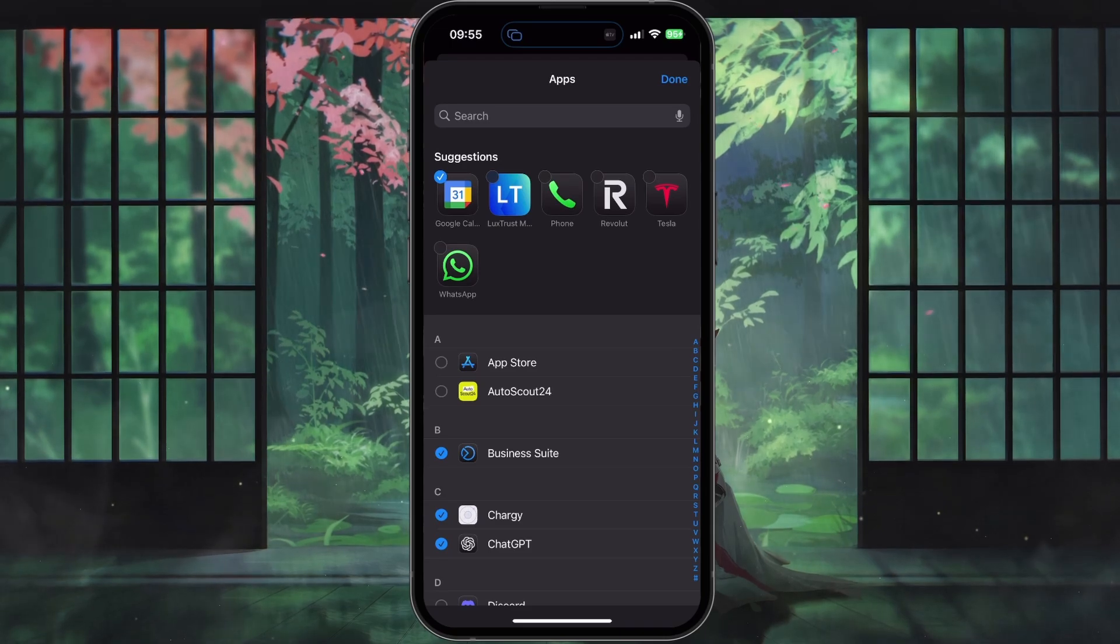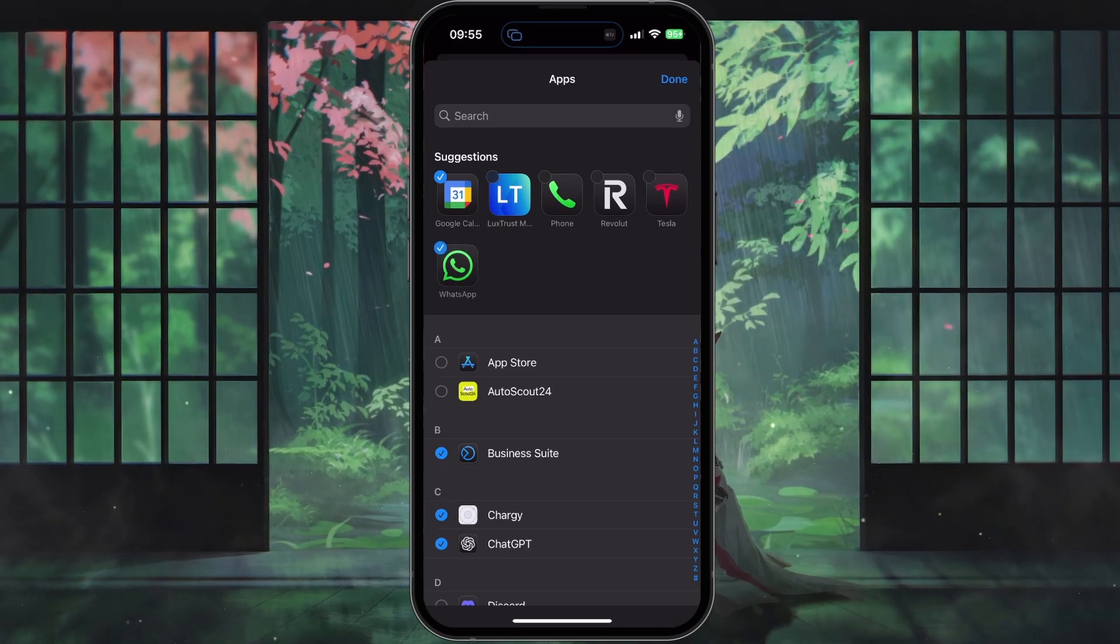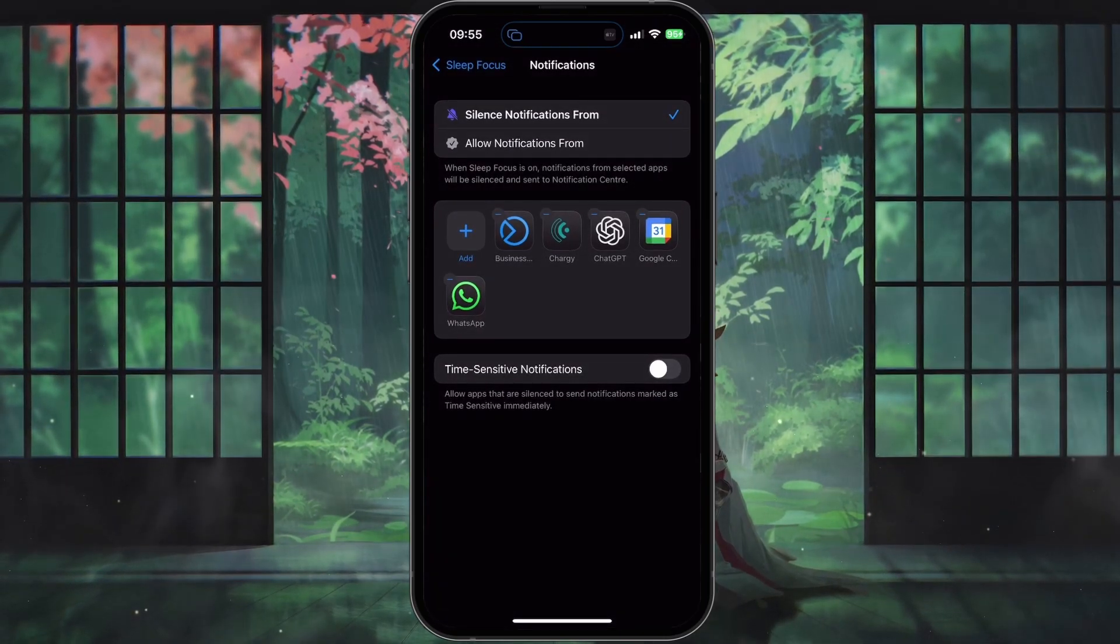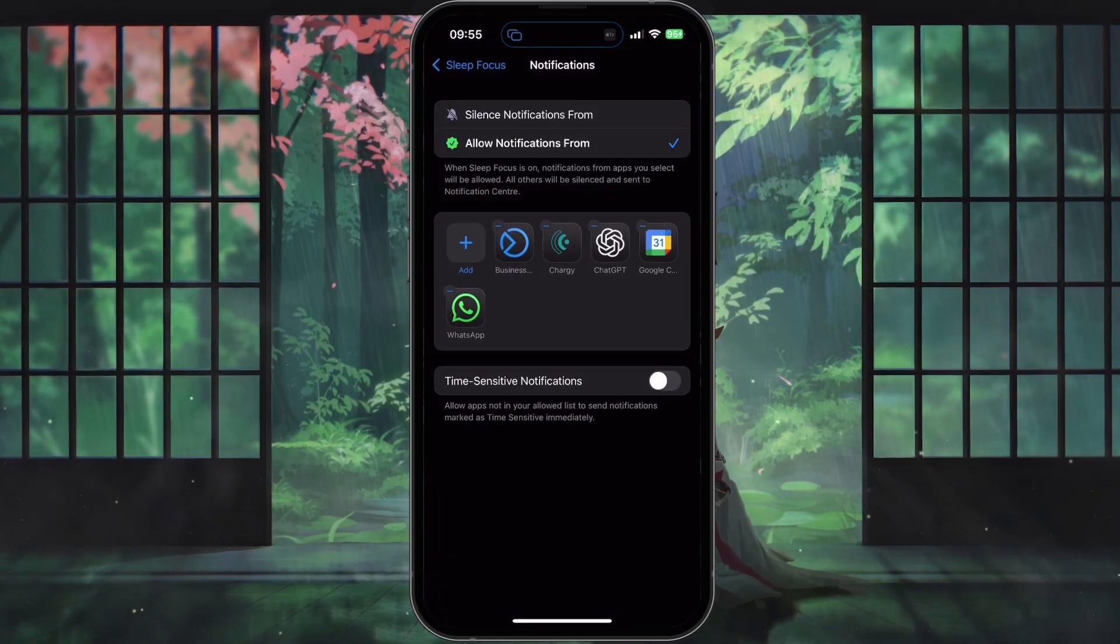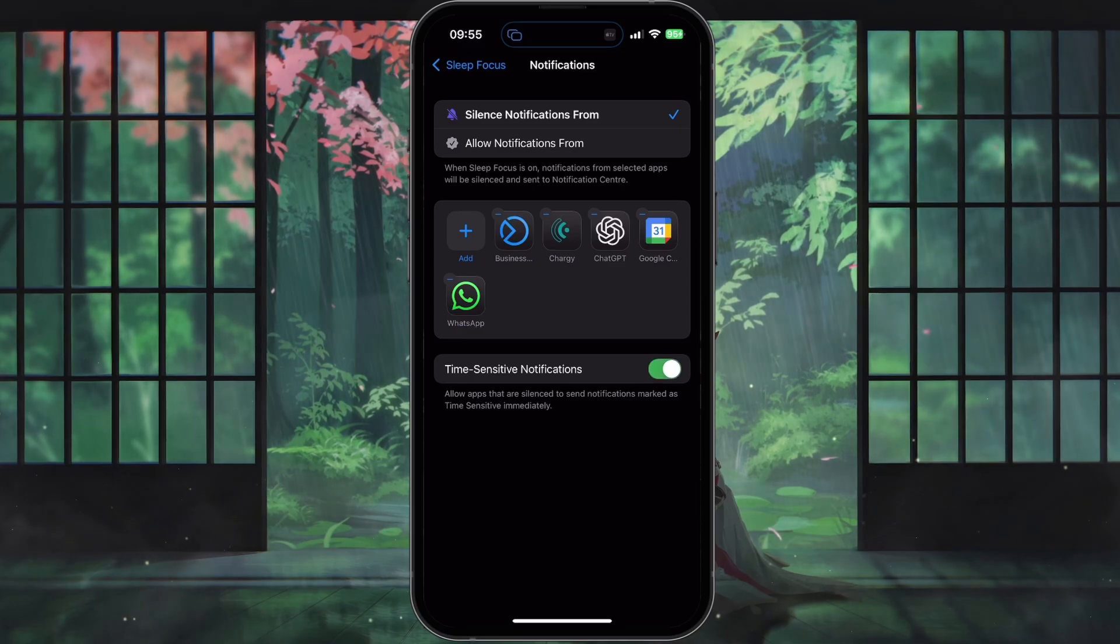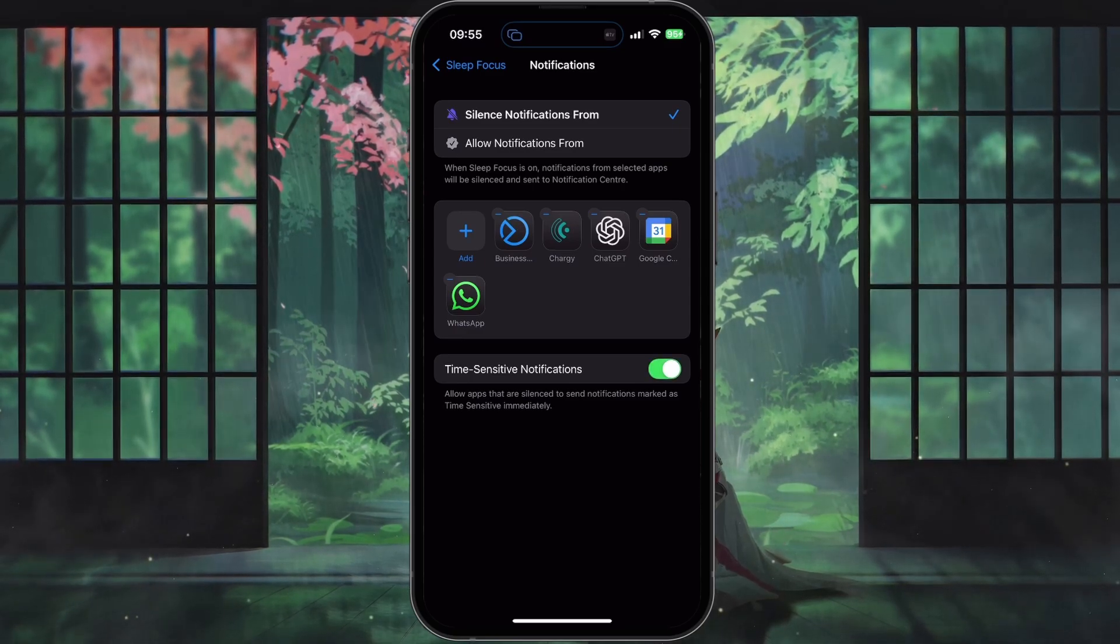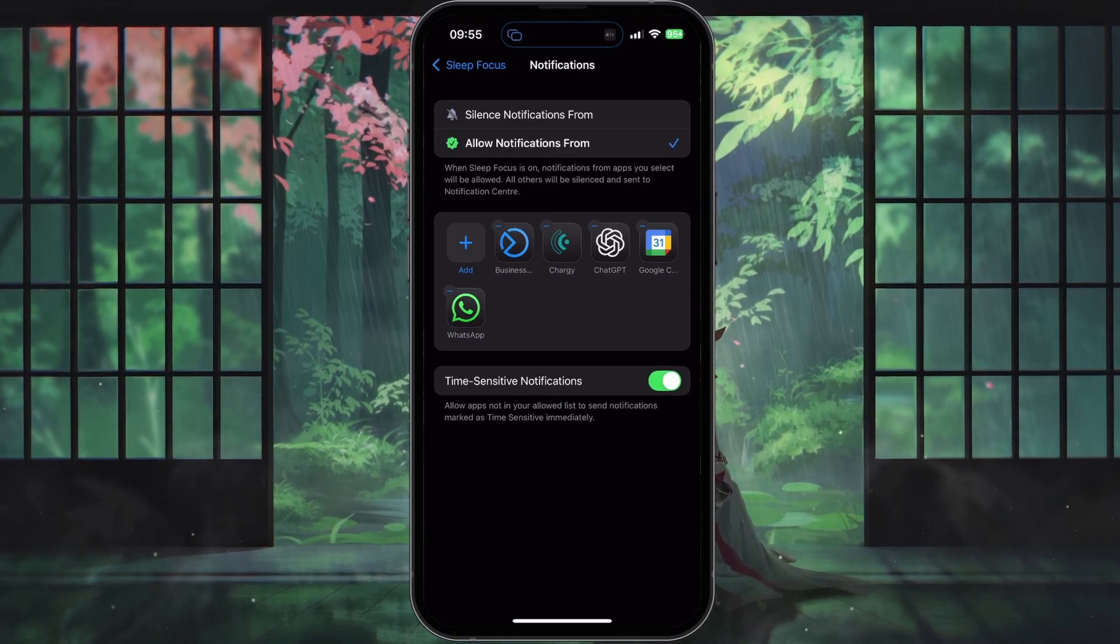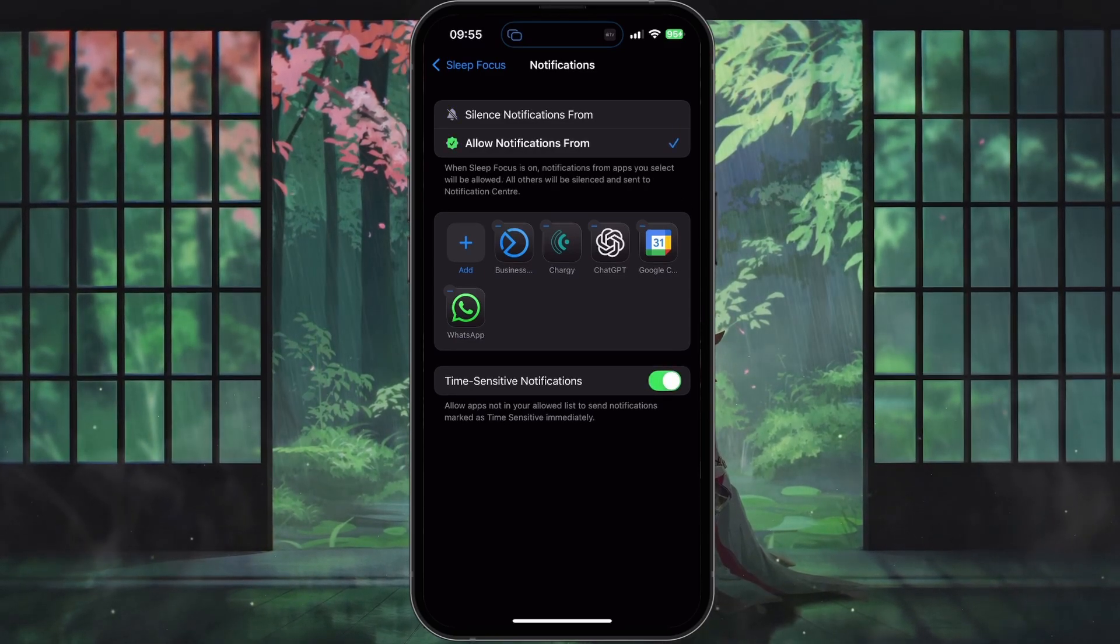If you want time-sensitive notifications to come through even when a focus is active, you can enable Time Sensitive Notifications. This will let urgent notifications appear immediately on your device, regardless of whether you have focus mode turned on.